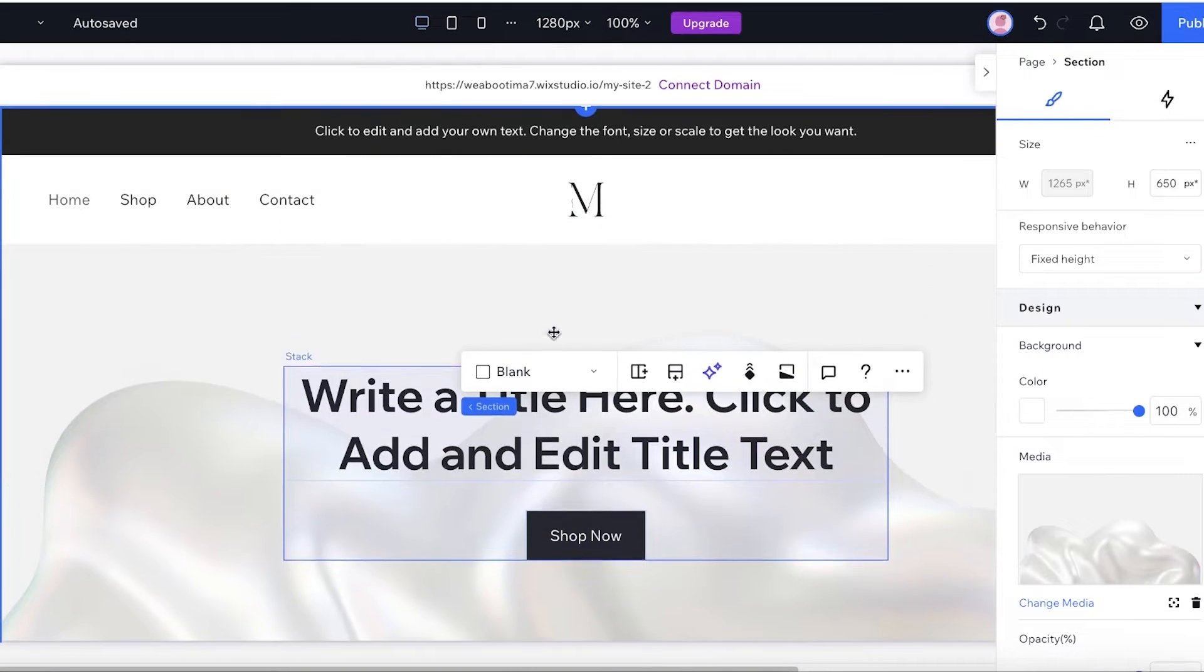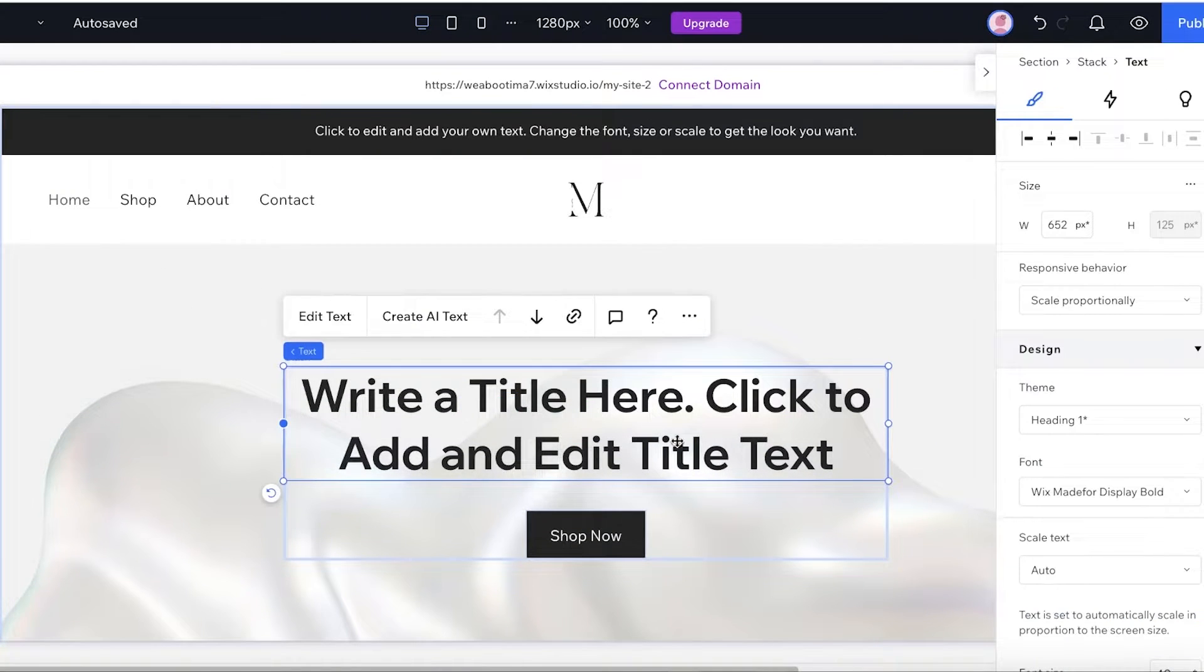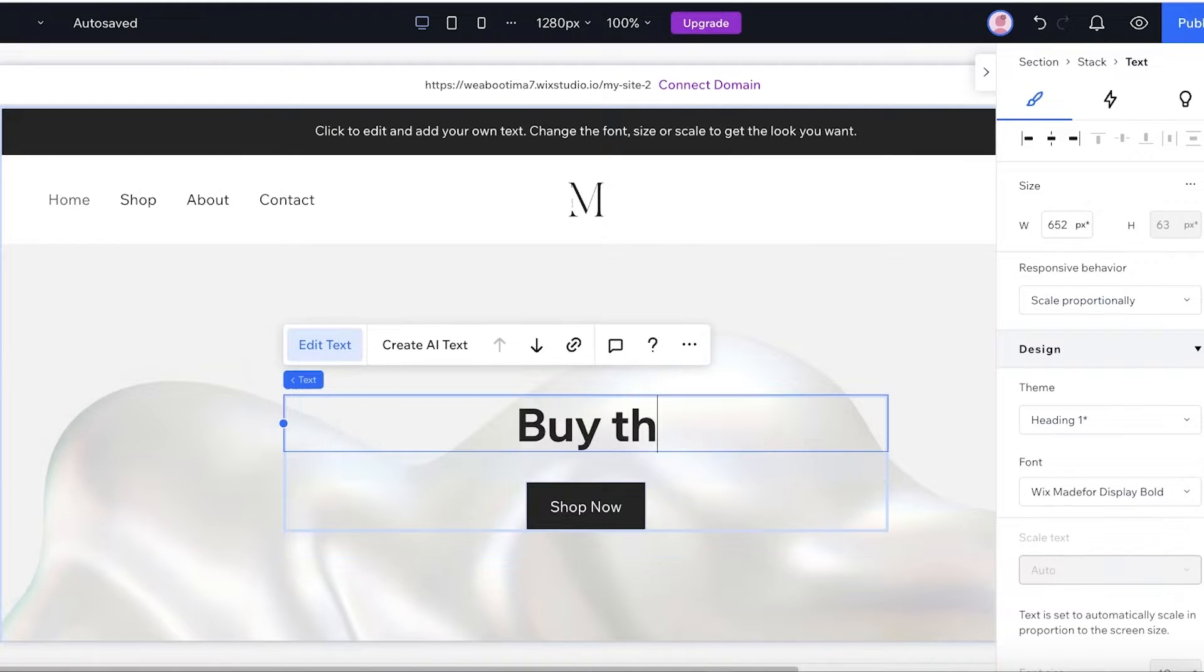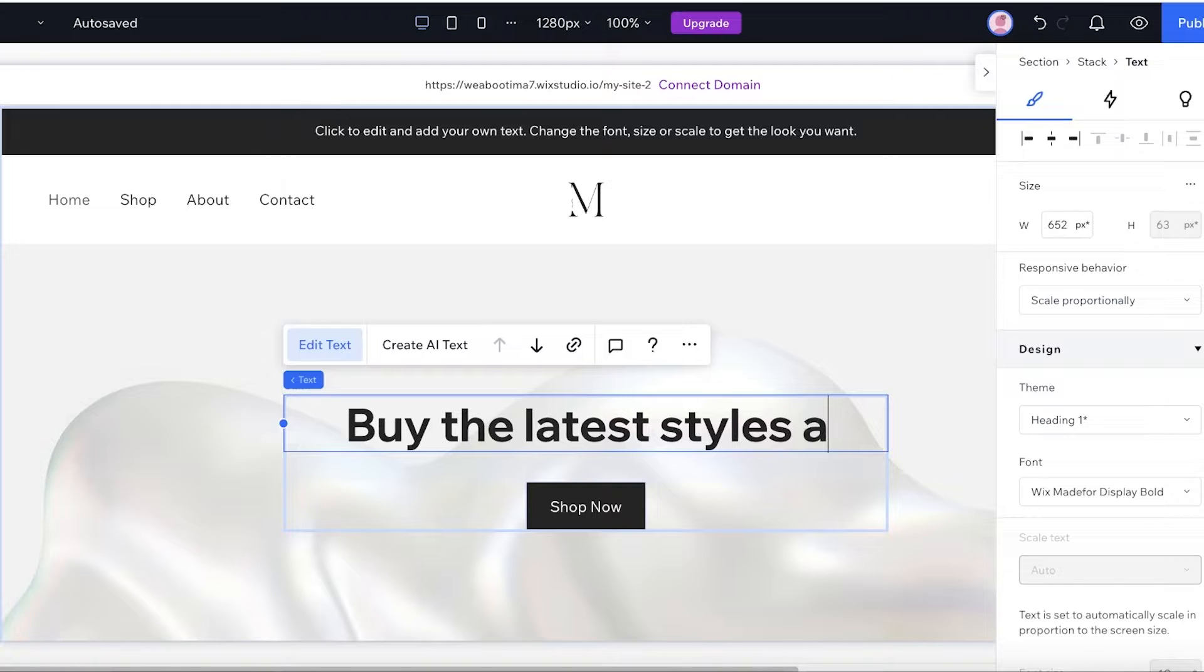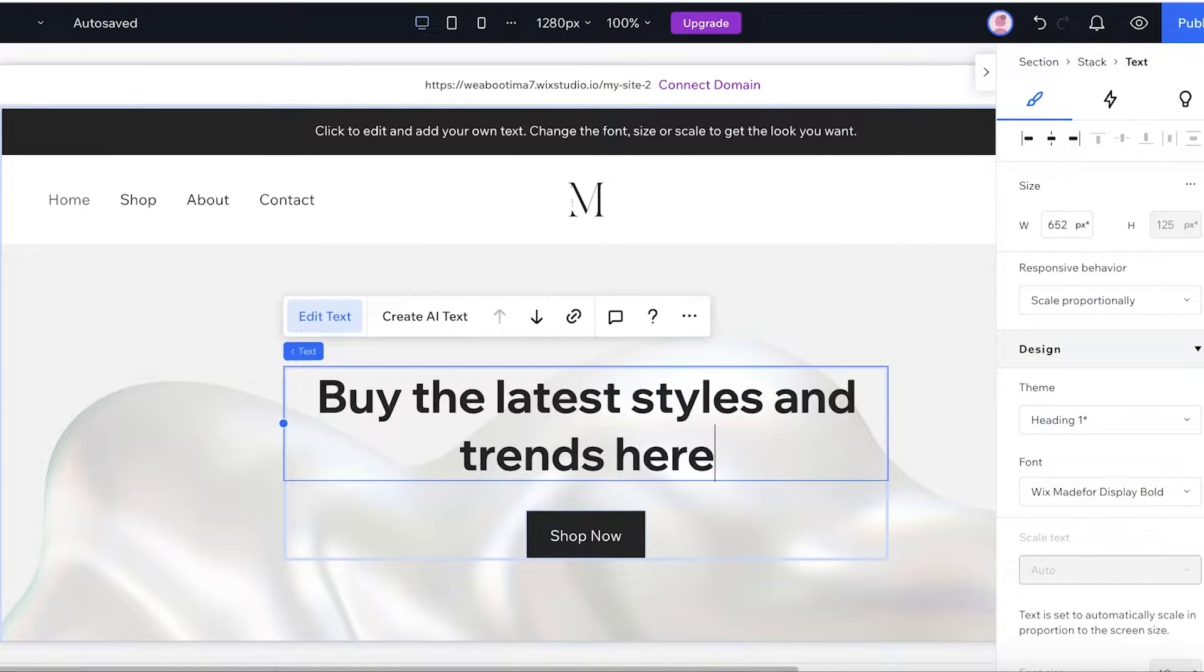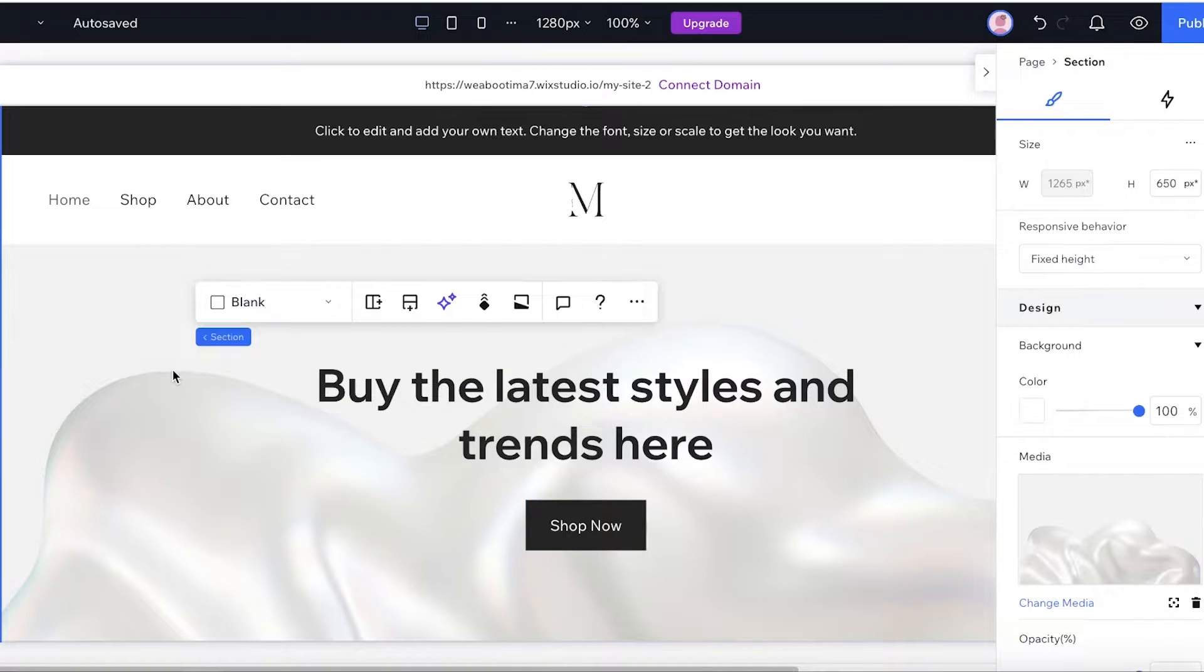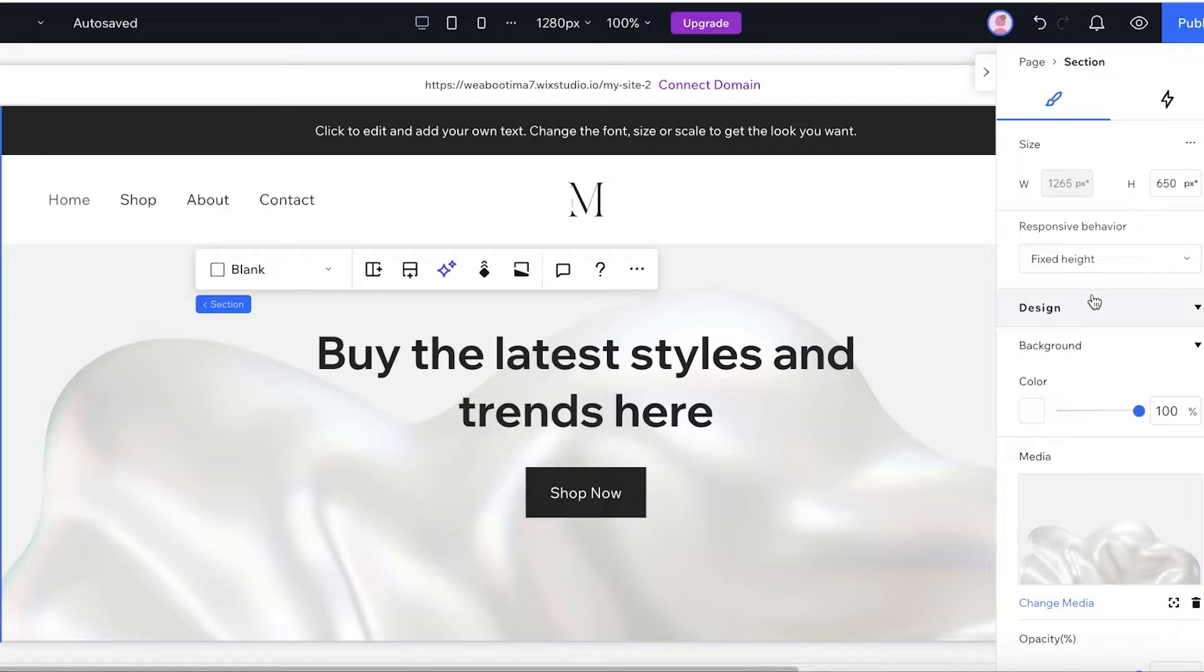Now after that we have a title, basic text. I'm going to click on that. I'm going to click on the text: 'Buy the latest styles and the trends here' like this. And then our Shop Now button could lead to our new arrivals or our latest collection.